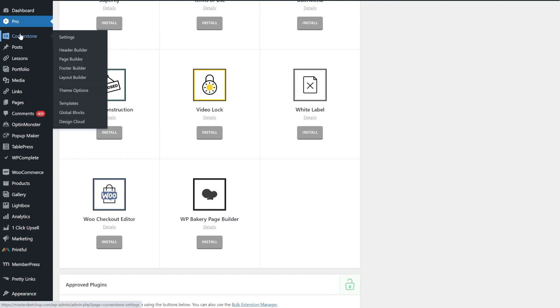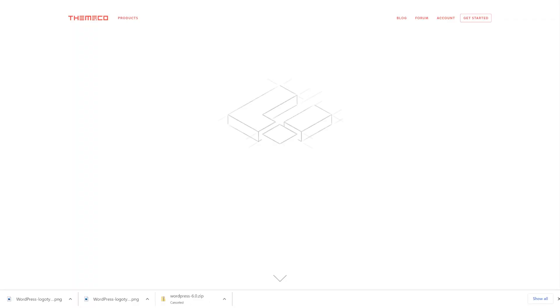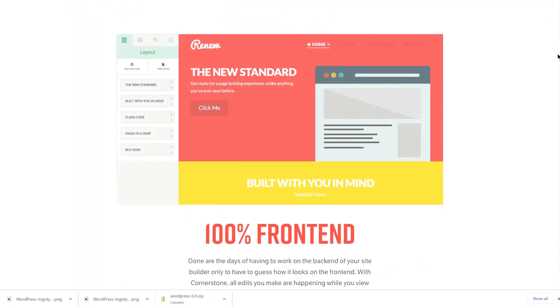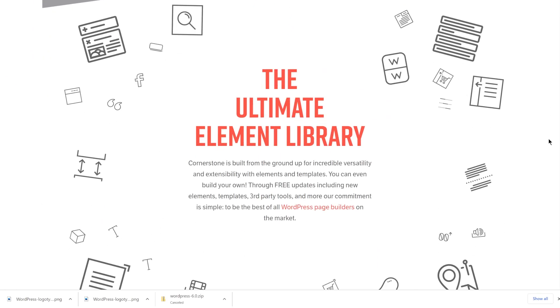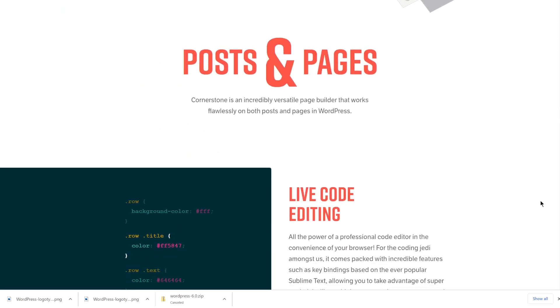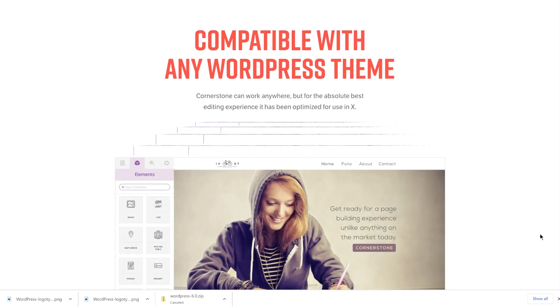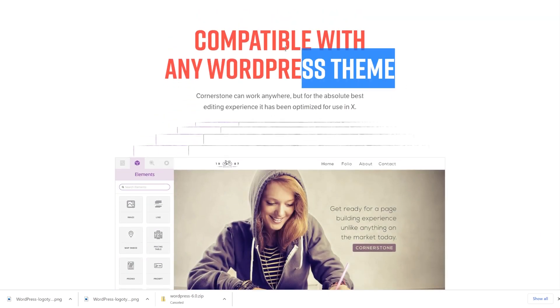Below the ProTheme menu item, you'll see Cornerstone. Cornerstone is actually a product in and of itself, which can be purchased separately and used with any theme to create content for pages and posts — this is the page builder aspect of ProTheme. But when you buy Pro, Cornerstone is included with that license and built into the theme. And with the ProTheme license, Cornerstone goes well beyond just creating pages and posts.